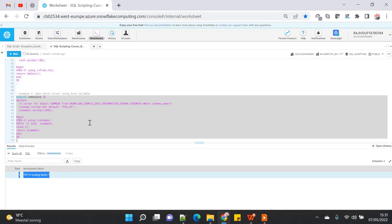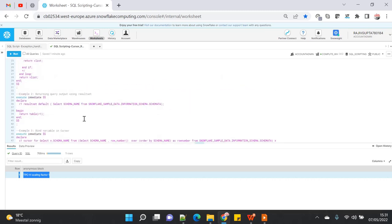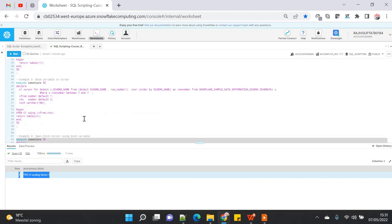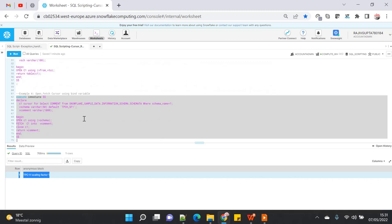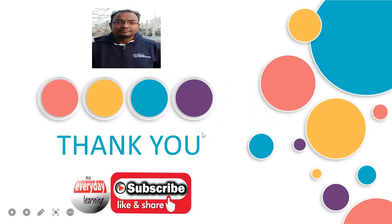These are small and basic examples which hopefully have given you the feeling of how you can use cursors in different varieties and result sets in different varieties — how to use the result set, how you can return the table, and how you can use a cursor in the normal way as well. Hope you liked the demo. If you did, please subscribe to my channel. Thank you.